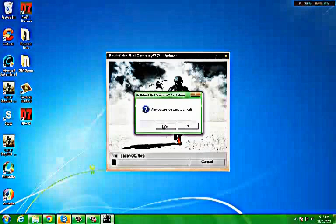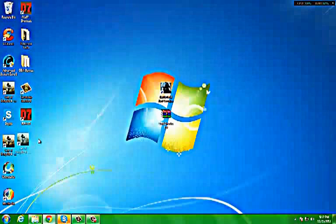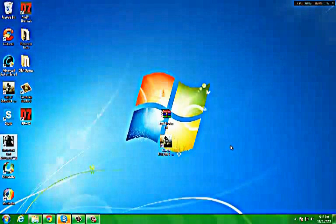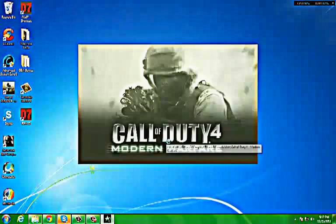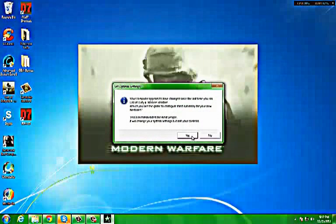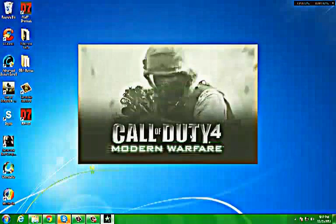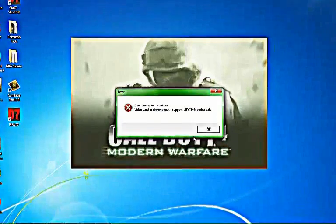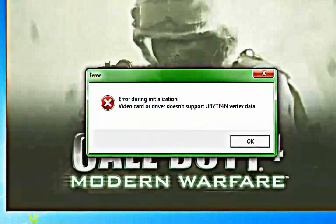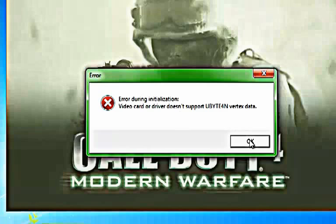I'll show you with Call of Duty. I'll use my Call of Duty and show you guys. As you can see, it doesn't run. It says video card or whatever does not support blah blah blah data.